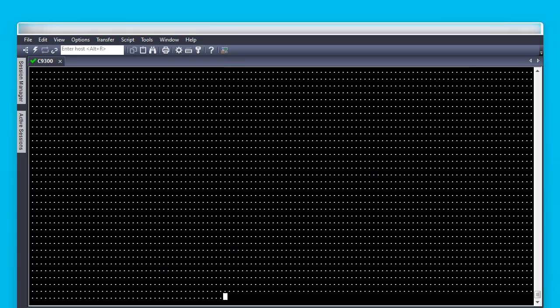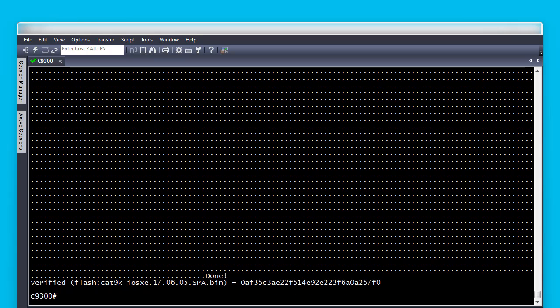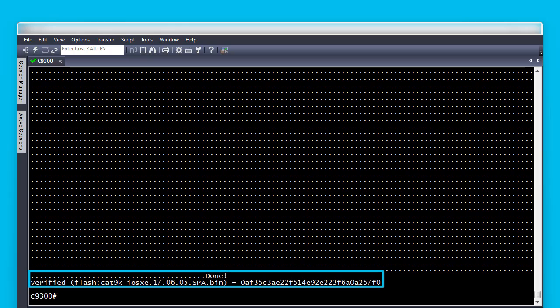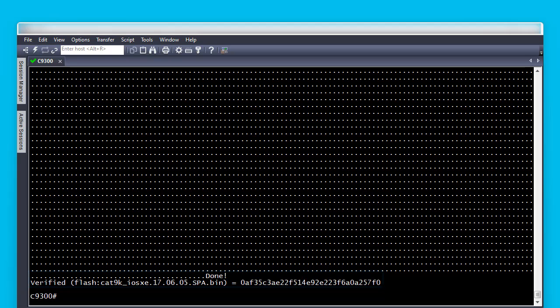When the switch finishes computing the MD5, it shows verified in case both hashes match, as in this example. If they didn't match, an error would be prompted, indicating the image is corrupt and it needs to be copied again to the switch or switches.